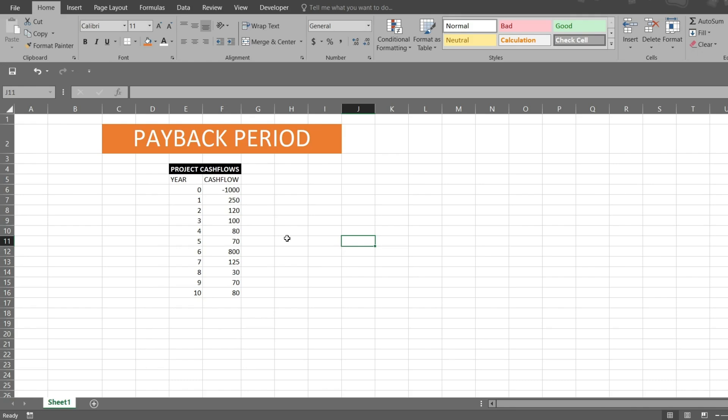But before that, what exactly do we mean when we say payback period? Let's say in the beginning of my project I have invested 1000 rupees and from next period I am getting this as cash inflows.